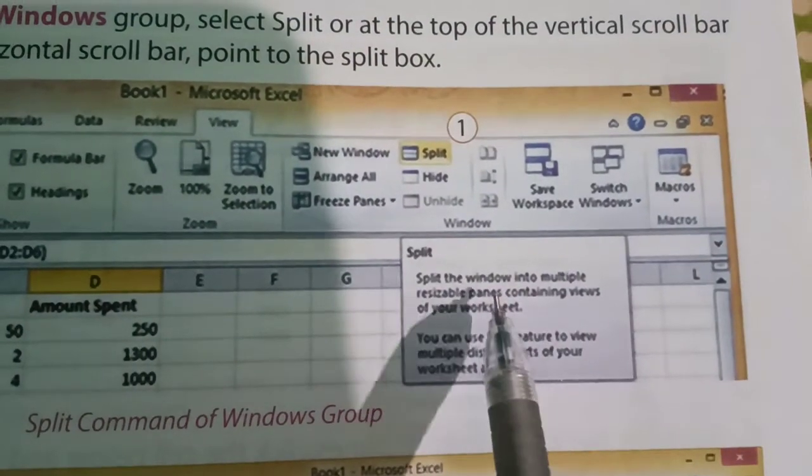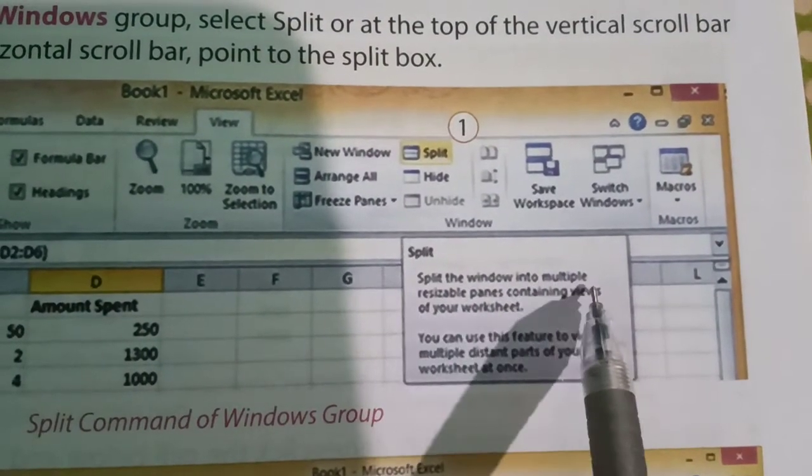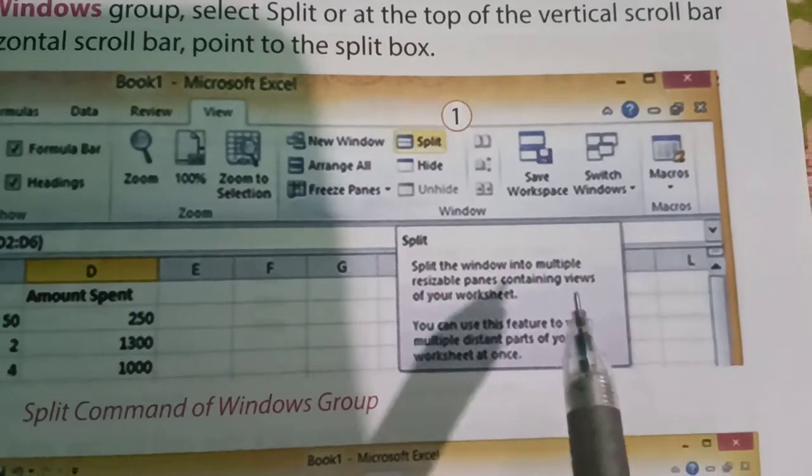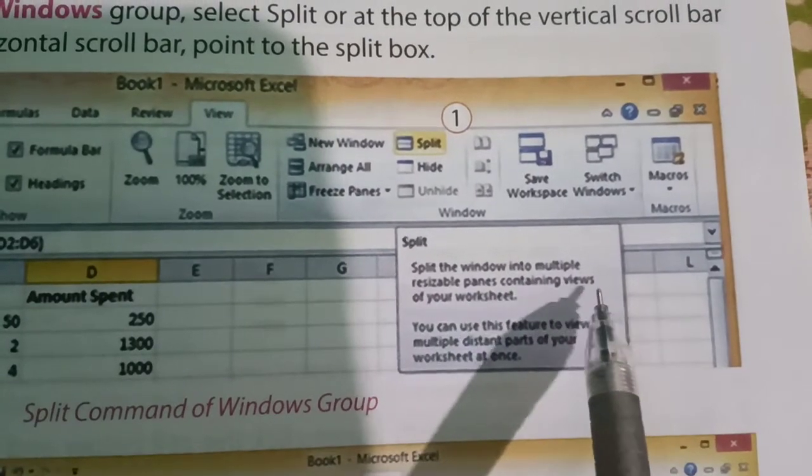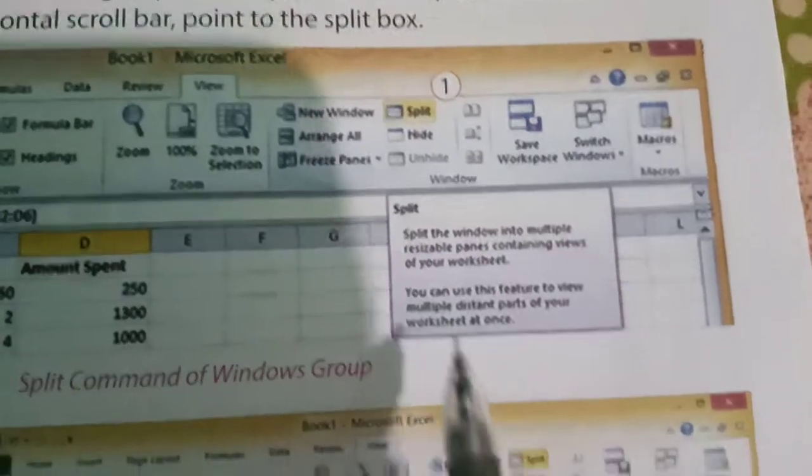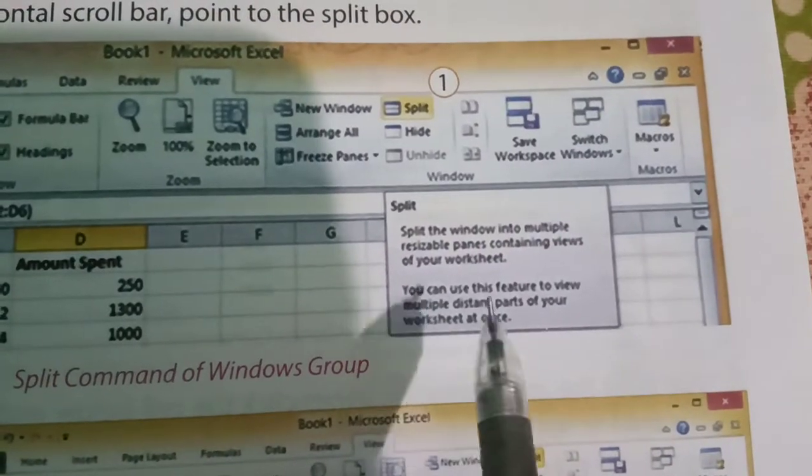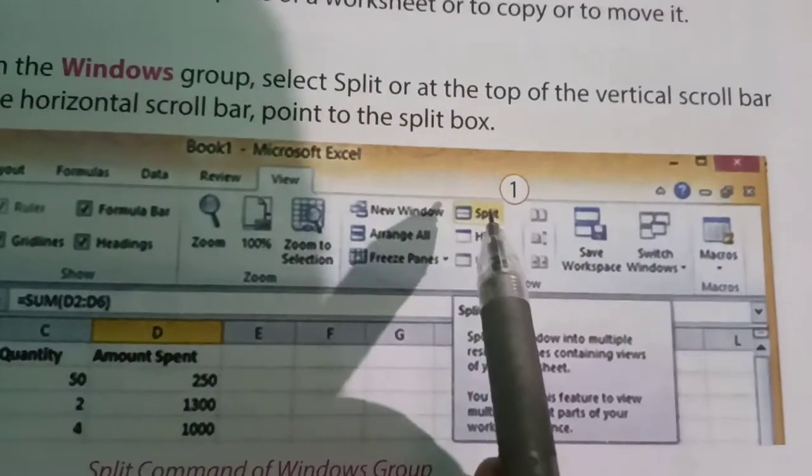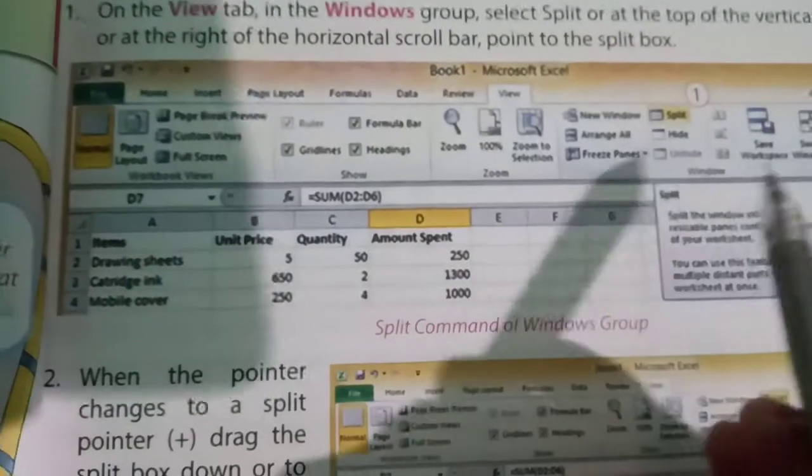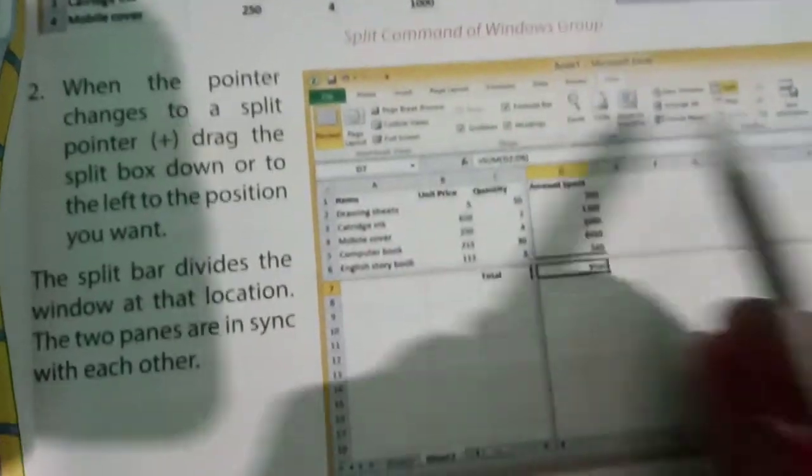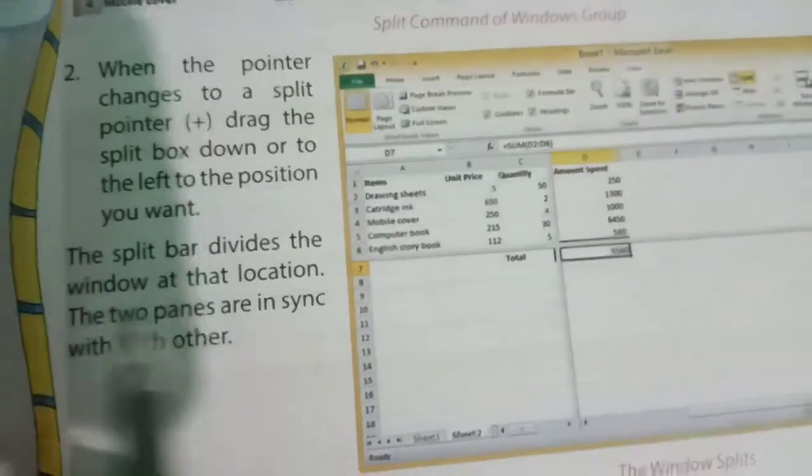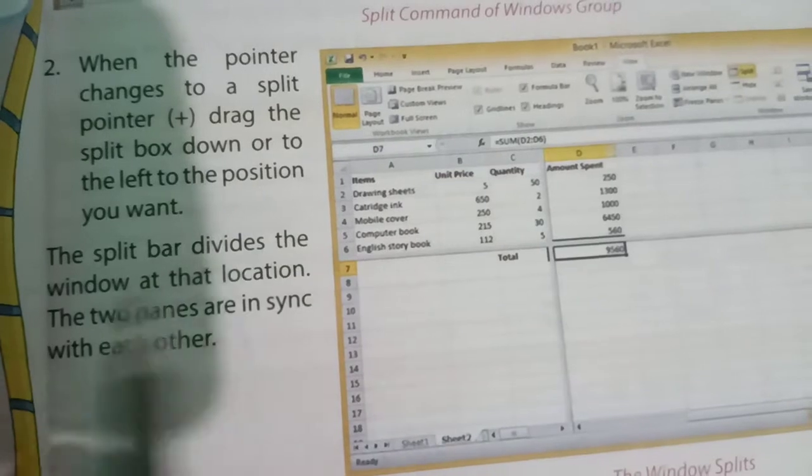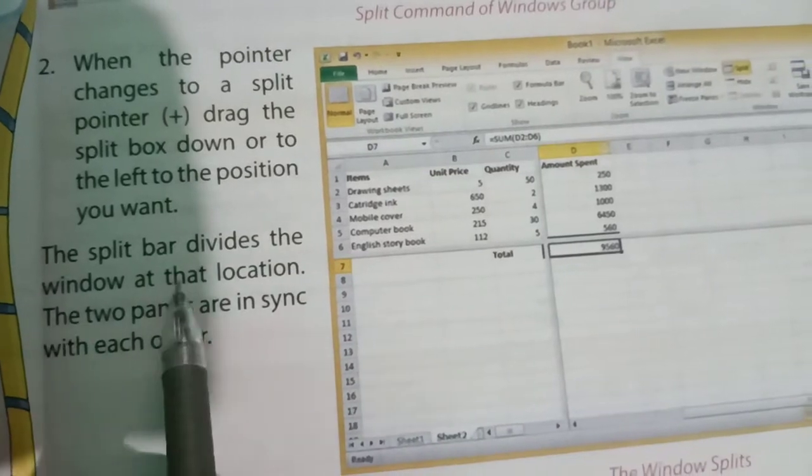Split the window into multiple resizable panes containing views of your worksheet. So you have to click on this one, then your worksheet will be split into two parts.